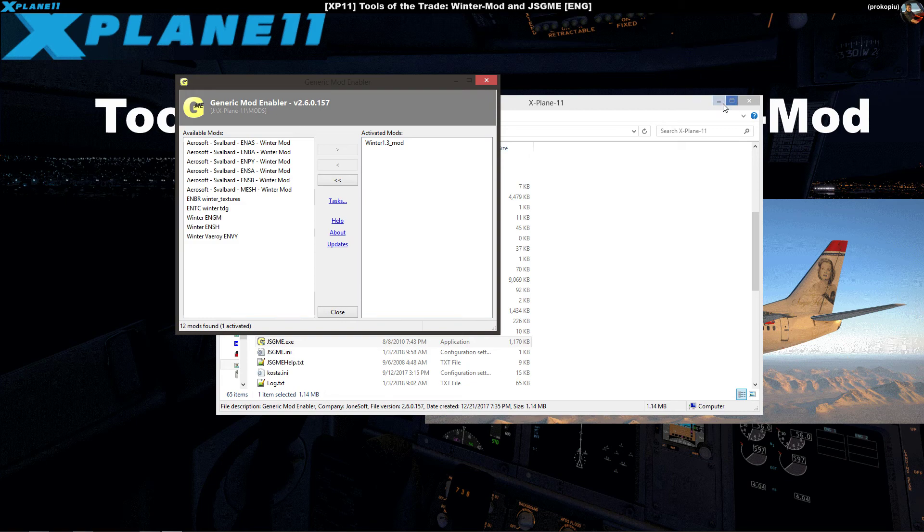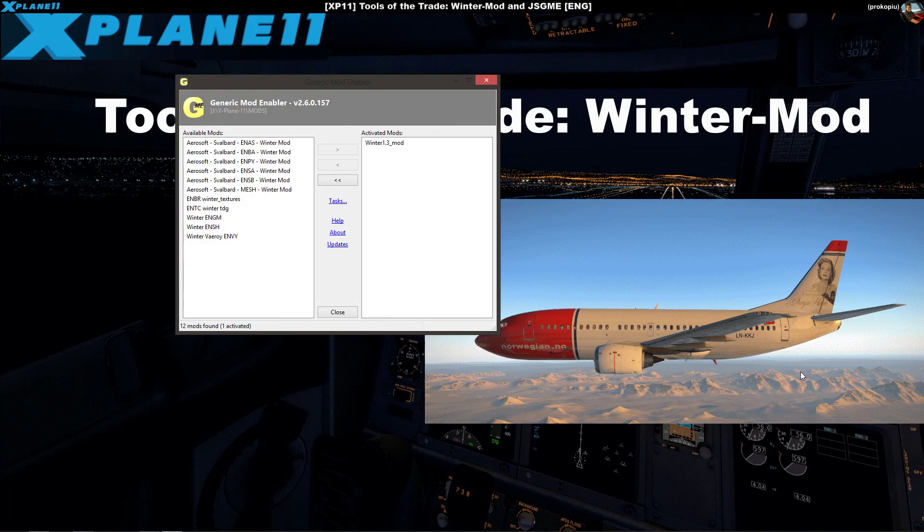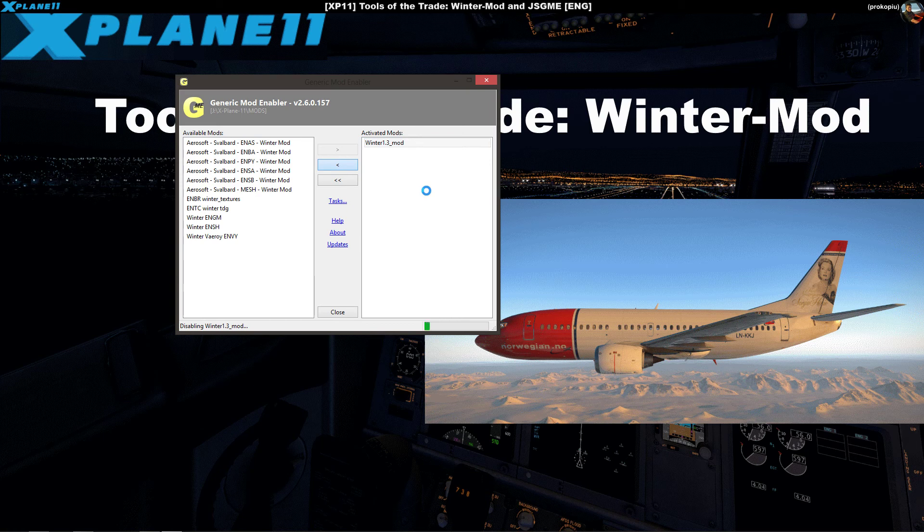If you don't want to use it anymore you select it and you bring it back.